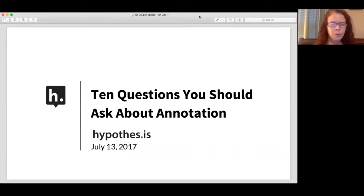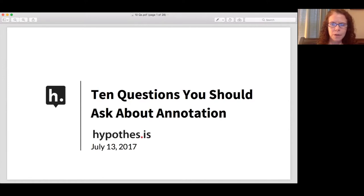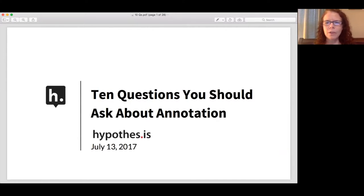Before we get started, we just have a couple of housekeeping items. Because we have so many attendees today, we've placed participants on mute. We'd like you to use the Q&A function at the bottom of your screen if you have any questions. We'll be monitoring that throughout the course of the webinar and will take time at the end to respond. You can also use the chat feature to introduce yourself or to contact the panelists if you have any technical difficulties.